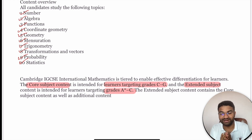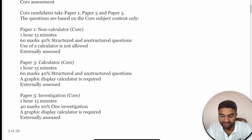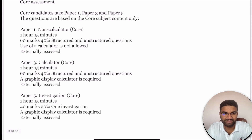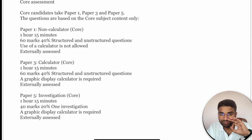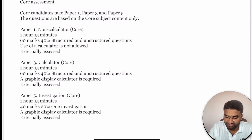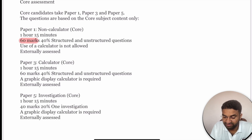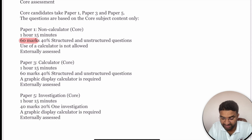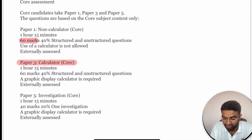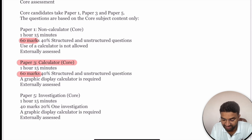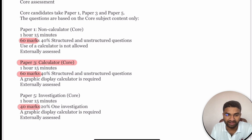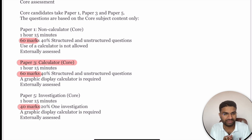For Core assessment, you have three papers. Paper 1 is non-calculator oriented, worth 60 marks and 40%, with structured and unstructured questions. Paper 3 (Core) is also 60 marks. Paper 5 is investigative, worth 40 marks, and you are required to use a graphic calculator to solve the questions.